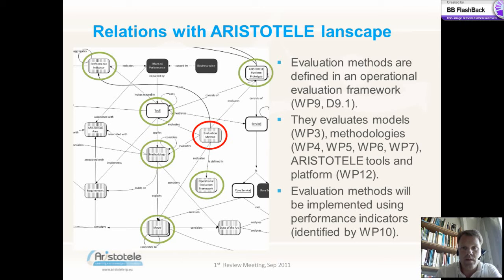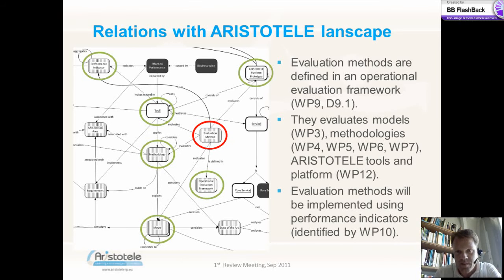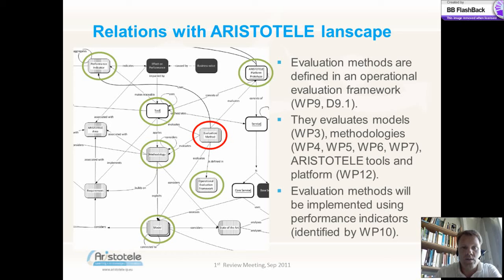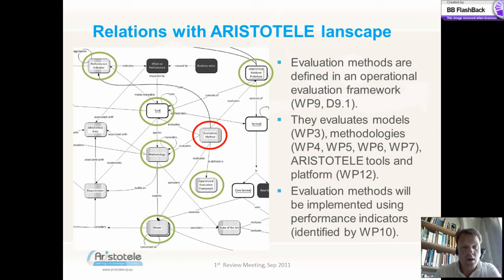There are multiple relations to other Aristotle activities. The evaluation methods are defined in an operational evaluation framework. They evaluate models coming from WP3, methodologies from Work Packages 4, 5, 6 and 7, and Aristotle tools and platform developed in Work Package 12. Effective communication is very necessary, and the Action Line 3 partners guarantee this through regular phone meetings, web meetings, and partners' presential meetings. The evaluation methods will be implemented using key performance indicators identified by Work Package 10.